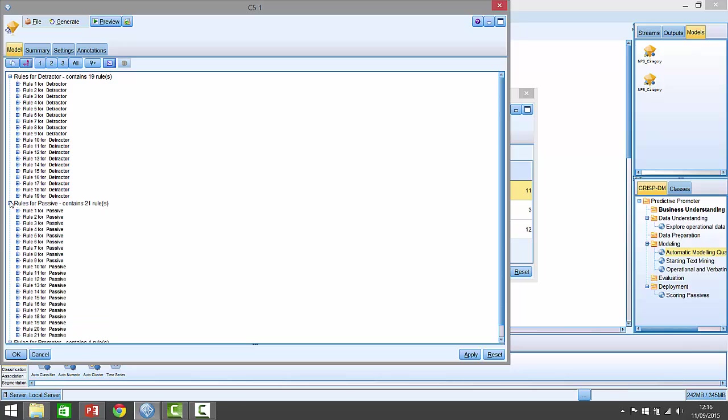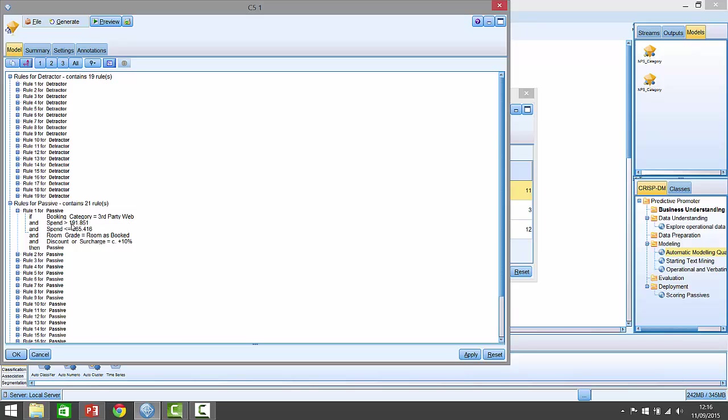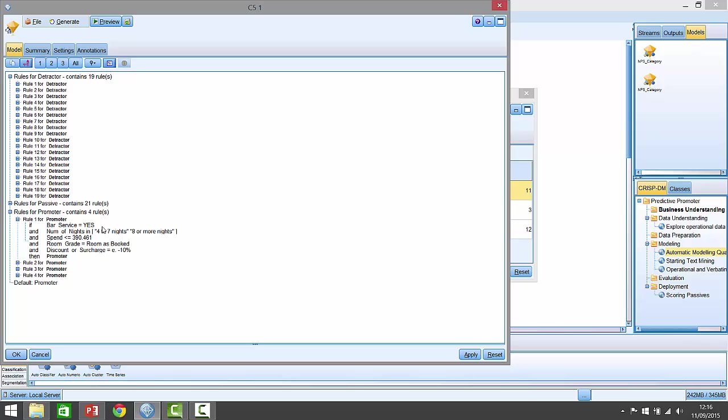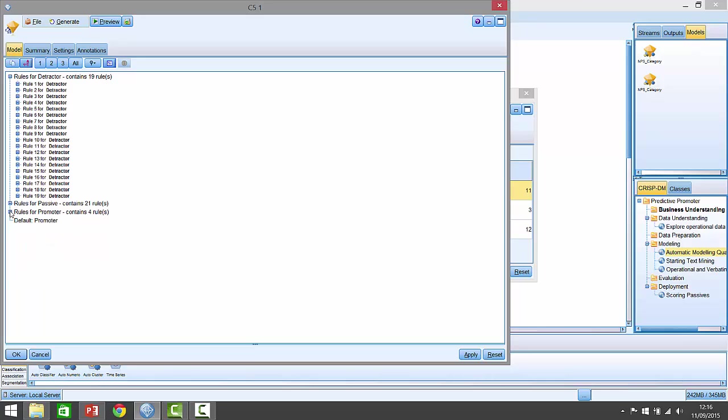Here are rules for passives. So it's saying rule number one up here, if it was third party web booking, they spent between $191 and $265, the room was booked, but they got an extra more than 10% because the hotel was busy, so they're slightly above the standard rate, then they're much more likely to be passive. Whereas if they're promoters, as we might expect, there's got four rules for promoters here, and it says if they made use of the bar service, if the number of nights was four to seven nights or eight or more nights, and they spent less than $390, and the room grade was room is booked, and actually got 10% discount, then that indicates that they're much more likely to be a promoter. So it's a combination of them getting a fairly cheap deal and using the bar service here, which is driving it. So there's a whole bunch of fields in here which are driving these various rules, and it could be anything. It could be the surcharge, it could be the room grade, it could be the amount of money that it's spending.